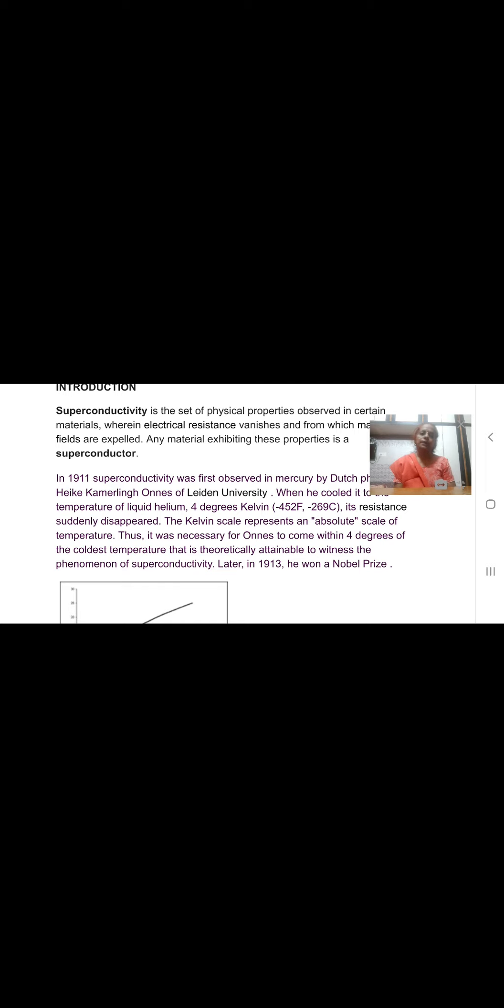So, superconductors are new type of materials which have infinite conductivity. For this, K Ohms got a Nobel Prize.